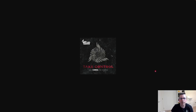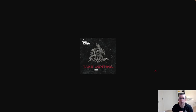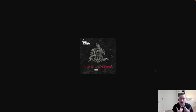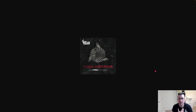Hi everyone, welcome to the QA Ops channel. I'm Rafael Lima and today we're going to start a new subject. We're going to be talking about Java — the real basics: variables, strings, loops, for's, while's, conditionals, methods, and classes.